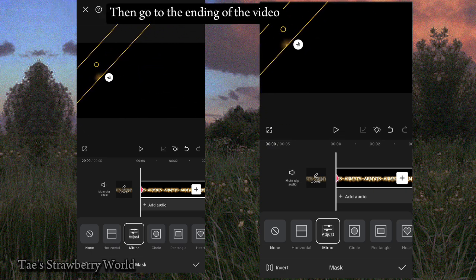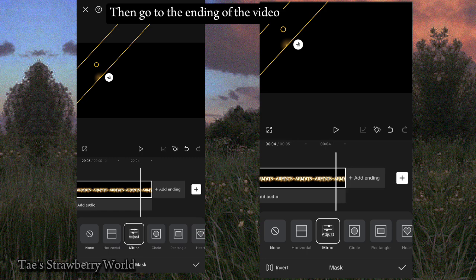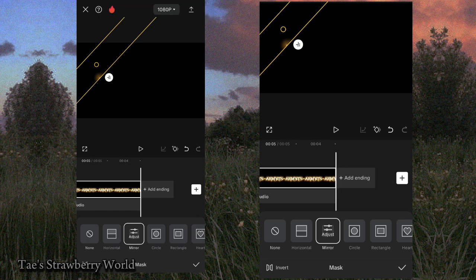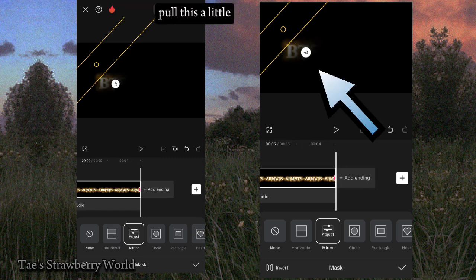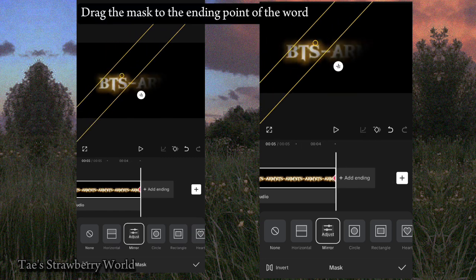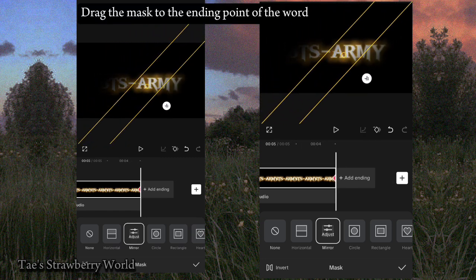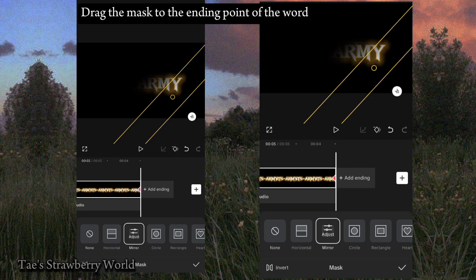Then go to the ending of the video. Pull this a little, then drag the mask to the ending point of the word.